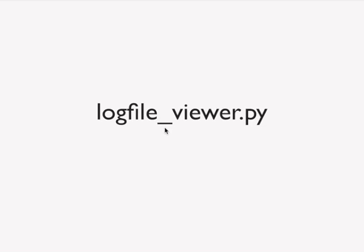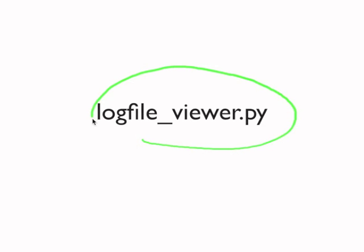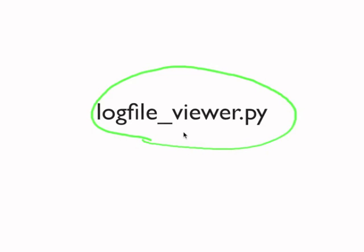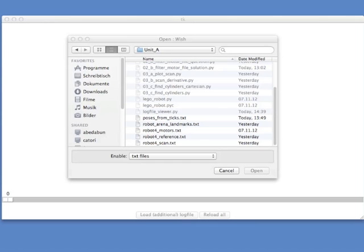And there's something really cool in the set of files that you downloaded. So after you produced this file with all the positions, you can use this logfileviewer.py to have a look at it. So locate the file in the set of files you downloaded for this unit. And then start it either from the console or via idle or just by double clicking on it in the explorer.